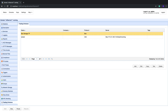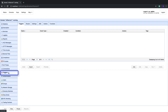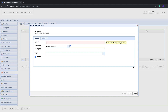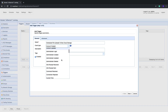Now that you've configured your Box trading partner, you can create a trigger that would connect to that trading partner and upload files to it on a predefined schedule. Navigate to the Triggers module and click the Add button. Give the trigger a descriptive name — for example, "Scheduled File Uploads to Box Cloud Storage." After that, expand the Event Type drop-down list and select the Current Time event type.